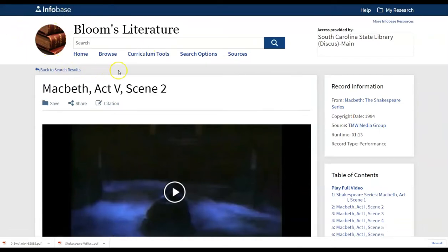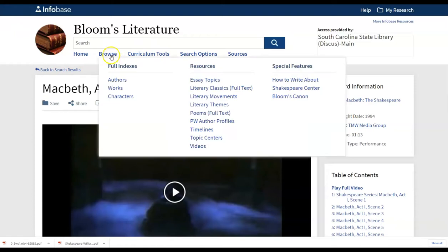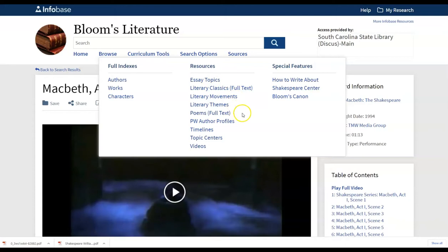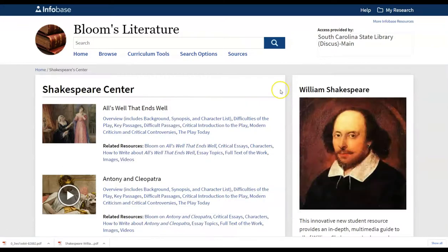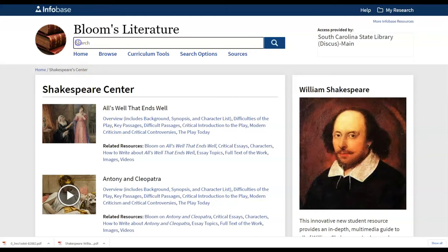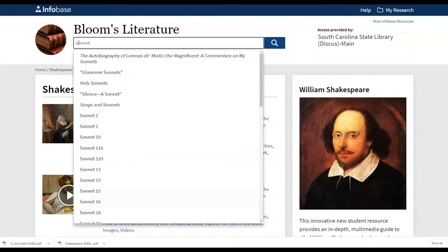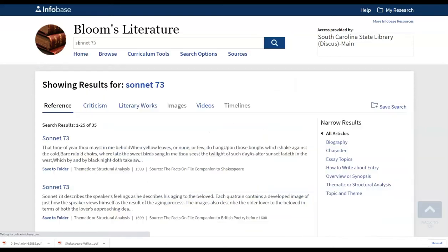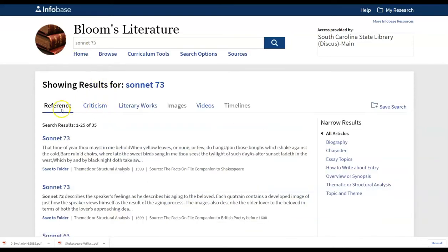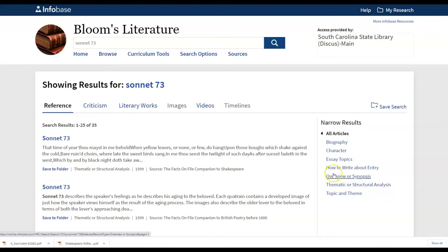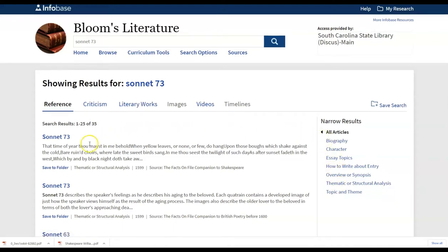So we had mentioned in the beginning that you're also able to browse the sonnet information. You are also able to look at poems here in full text from the browse portion of Bloom's literature. Poems that are here in literary classics that are additional full text pieces. But I'm going back to the Shakespeare Center link to show you the sonnet piece. We had talked about how you can scroll down alphabetically to the sonnets. You can also just jump right in and search directly on one of the sonnets at the top and be able to afford yourself all of those tabs that we mentioned before in relation to the plays. And there are additional information on how to write about and themes and other pieces there on the right as well.